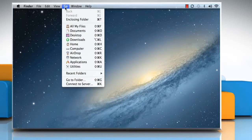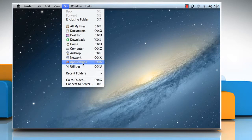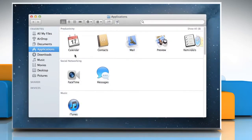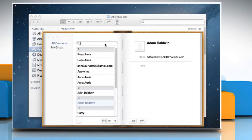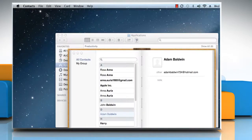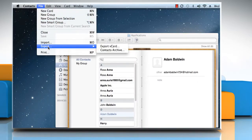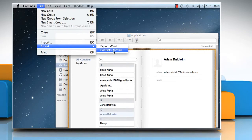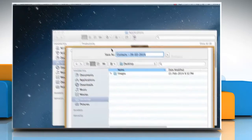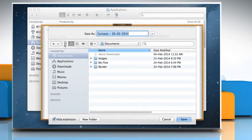Click on the Go menu and then click Applications. Double-click on the Contacts icon to open the app. To backup your address book, click on the File menu, select Export, and then choose Contacts Archive from the submenu.